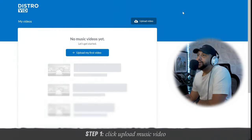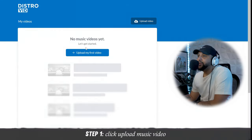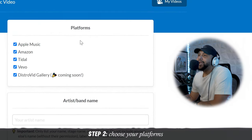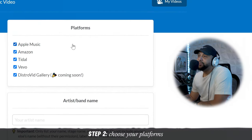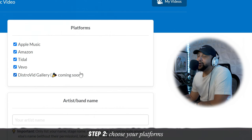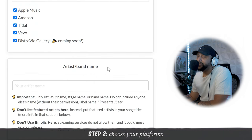Now that we're here at the dashboard, let's go ahead and upload our first music video. The first thing that you're going to see here are the platforms that your music video has the option to get distributed to. That includes Apple Music, Amazon, Tidal, Vivo, and DistroVid Gallery, which is coming soon — it's a new feature.